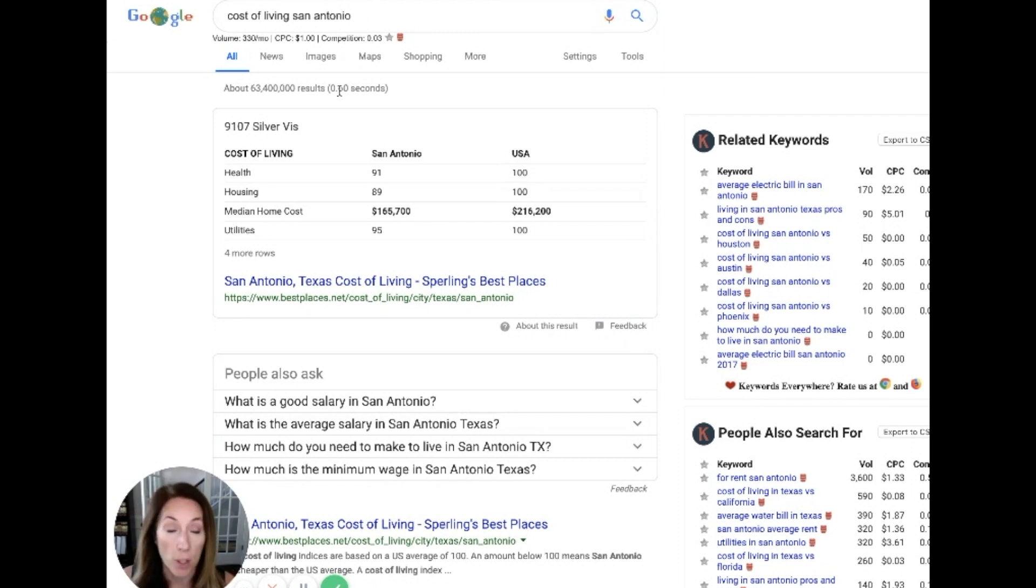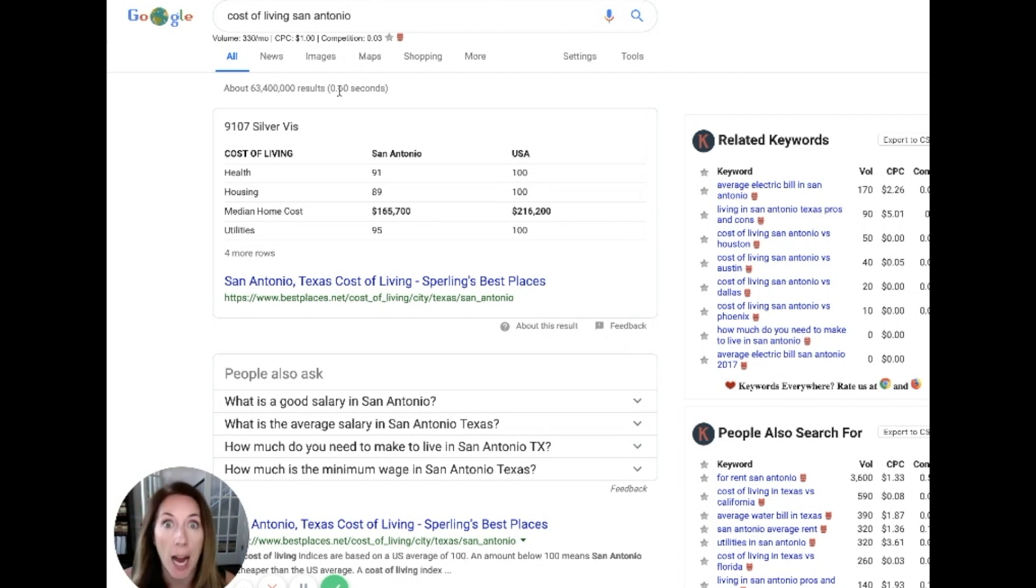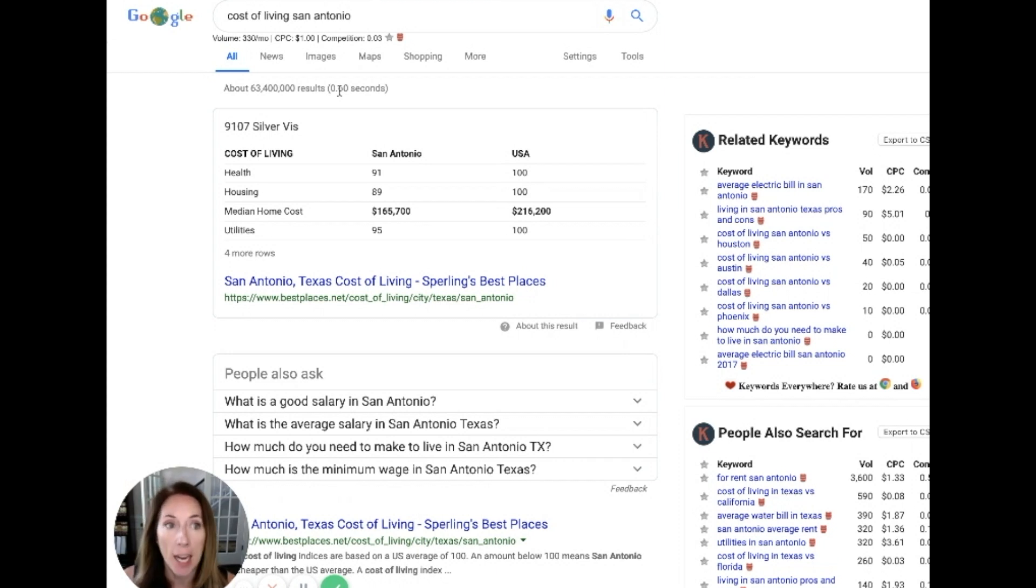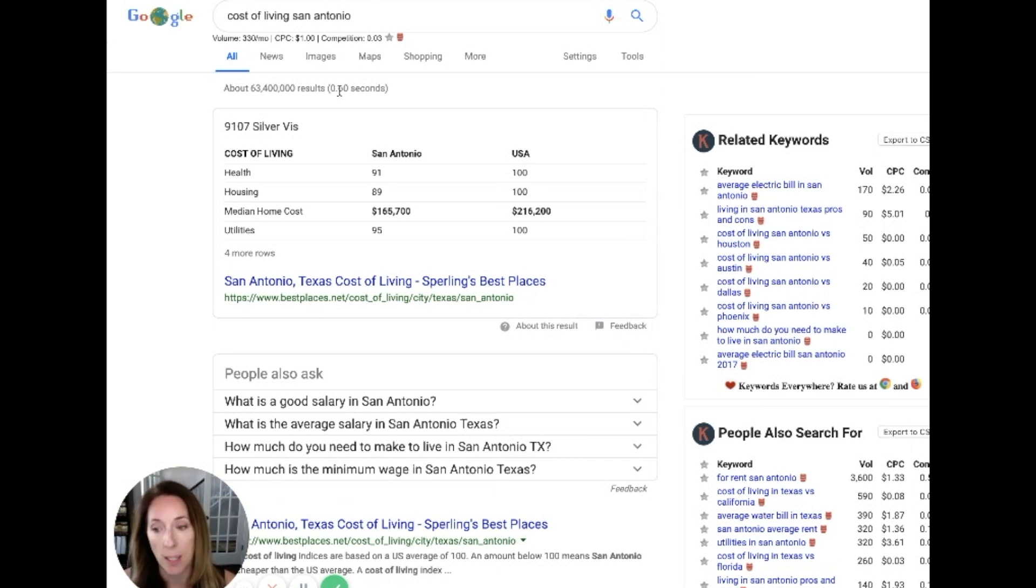Who are they going to reach out to when they need assistance buying a house? Obviously you, the person that gave them this valuable information in a way that was not salesy and not pushy. And I've made a million videos on this channel about how to be on camera so that you're not being a pushy salesperson.